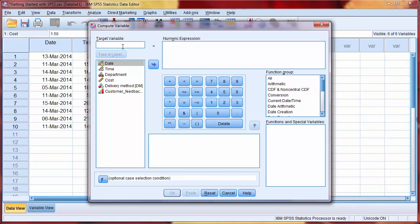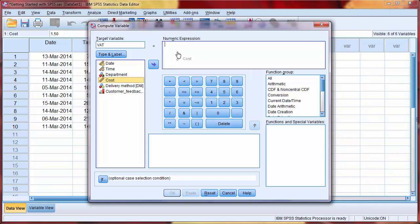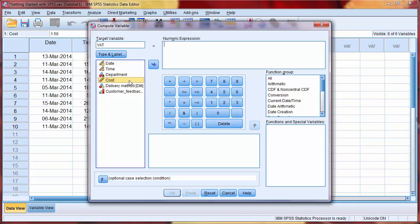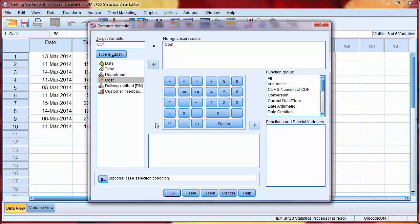The target variable is the name of our new variable, in this case VAT. We write our formula for this new variable in the Numeric Expression box. To use another variable, we can either type the name directly, drag the variable from the list, or simply double click on the variable. We then continue to type the rest of the expression, or we can use these buttons below. VAT is currently 20%, so we need to multiply cost by 0.2.